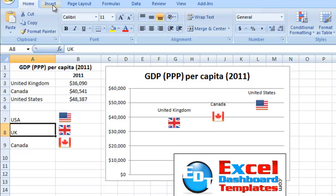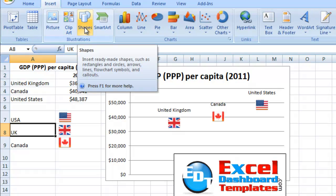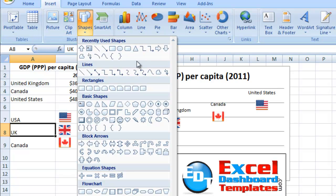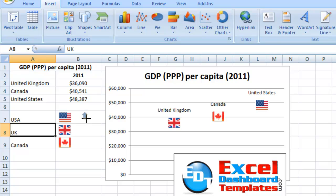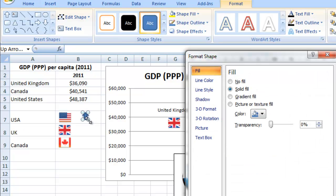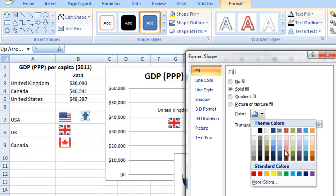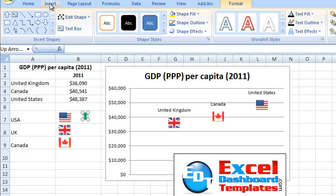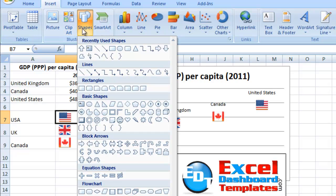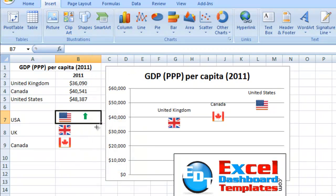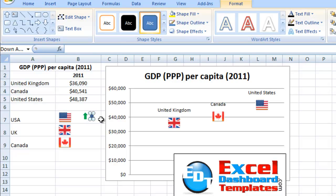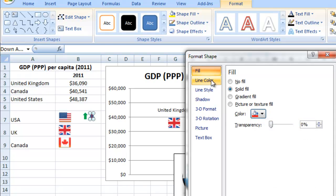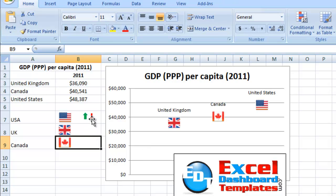Let's go ahead and select the worksheet, go up to the Insert menu, and in the Illustrations group we have Shapes as a menu choice. I'm going to click that, then click on the block arrows and the up arrow. I'll make an arrow and do Control+1 to format the shape. I'm going to change the color to green and get rid of the line color so it has no line. Then we'll go back and insert another shape — block arrows, the down arrow — and change the down arrow to red and give it a line color as well. We've got up and down arrows now.